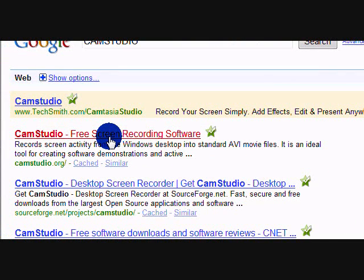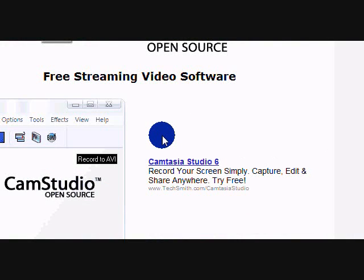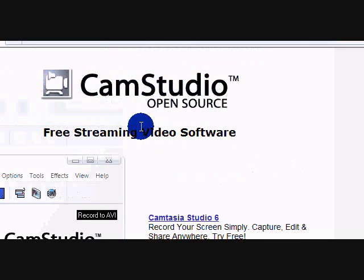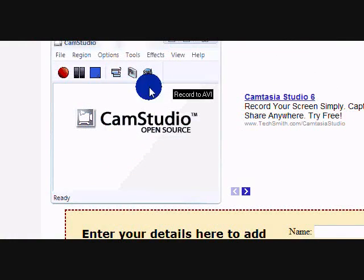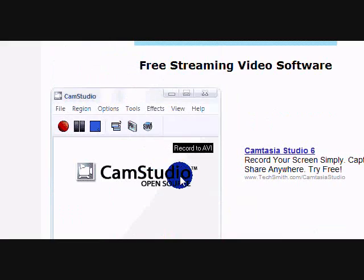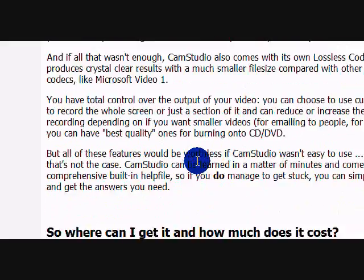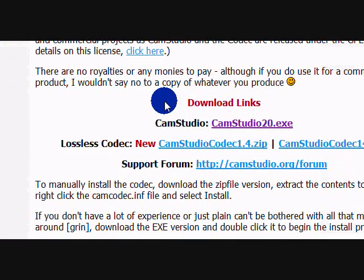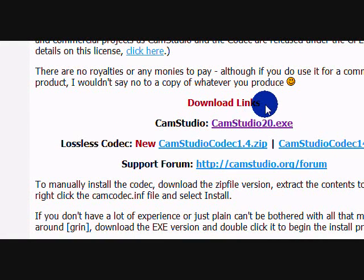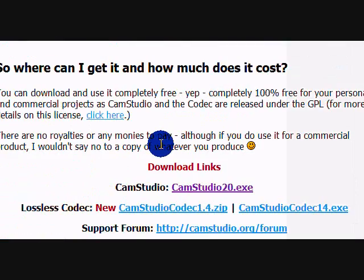On the first result, it should take you to the CamStudio website, or probably the link in the description. It should look like this, so I'll put the link in the description. You want to scroll down to where it says download and click on the one that says CamStudio20.exe. Then you would just download it like normal to your desktop or wherever you want to save it.